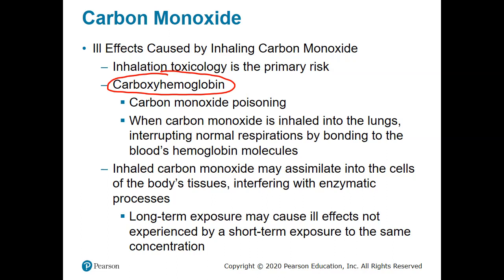In cases where carbon monoxide is actually able to detach from the hemoglobin, what we see is assimilation — carbon monoxide finds its way into cell tissues and interferes with some of your body's processes. Long-term exposure to carbon monoxide can have very different effects than short-term exposure at the same concentration. There are chronic effects of carbon monoxide that we do not necessarily see acutely.